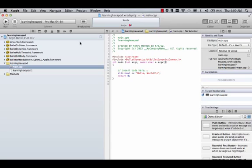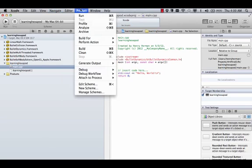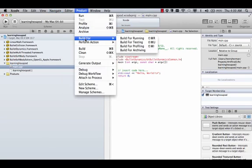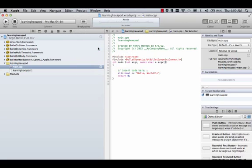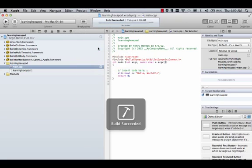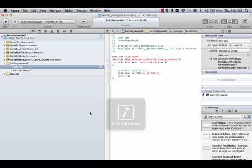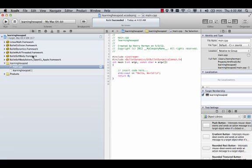And succeeded. You've successfully installed the bullet physics library and created a template project. Congratulations.